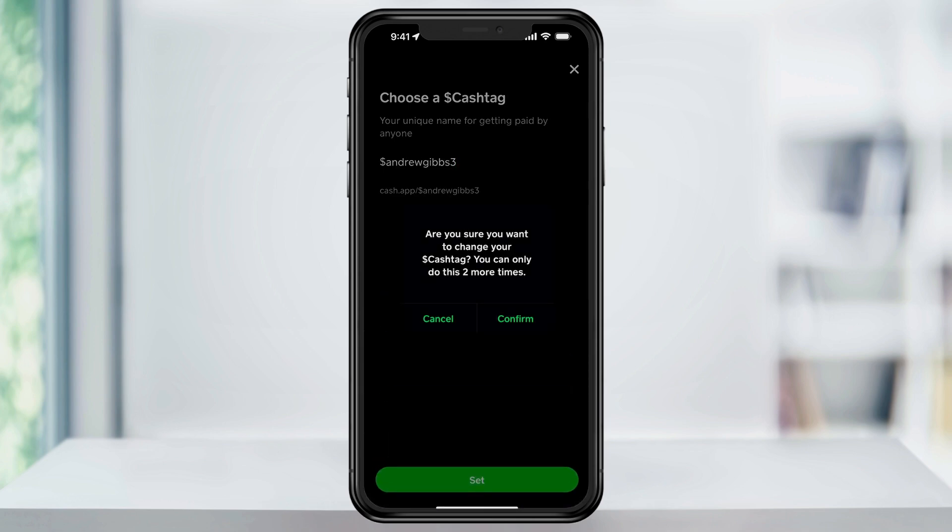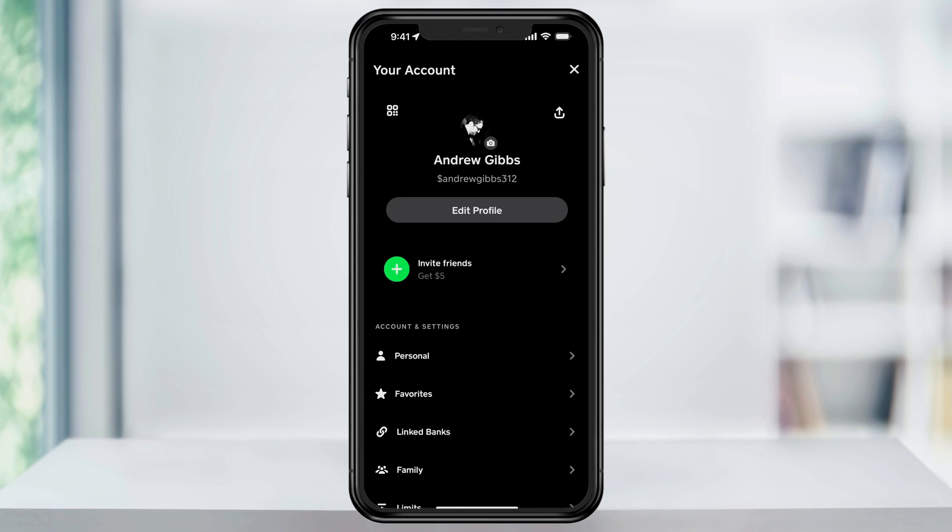Choose that. Next, you're going to get a pop-up letting you know that you can only change this name a set number of times. I've never changed mine, so by default we have two more changes available. When you're sure that you want to continue, go ahead and hit confirm. After that, your cashtag name will then be updated and changed to the new one that you want to use.